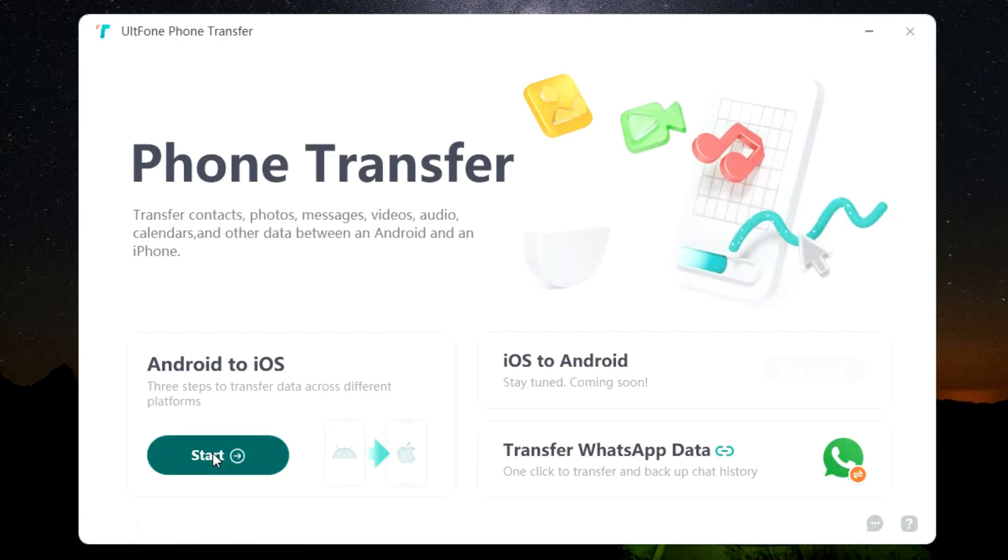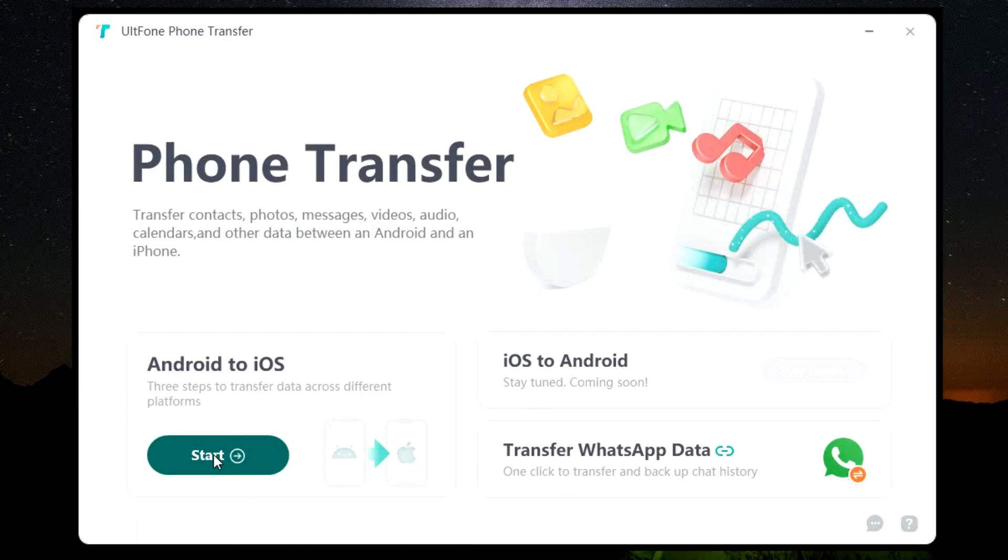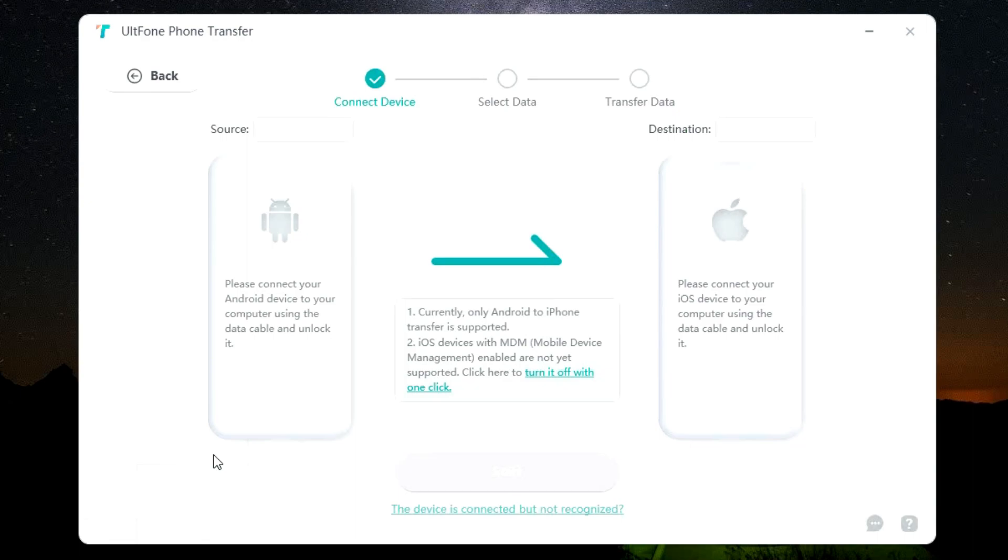Android to iOS, iOS to Android, and transfer WhatsApp data. Now iOS to Android is still not available, it's coming soon. So today I will show you how to transfer data from Android to iOS.